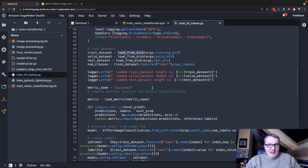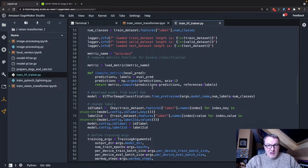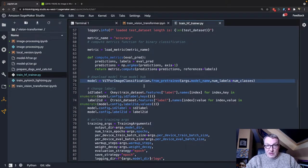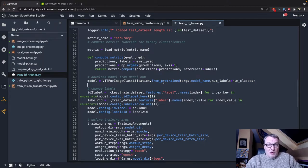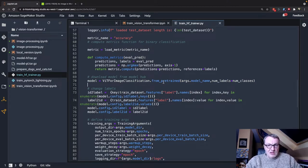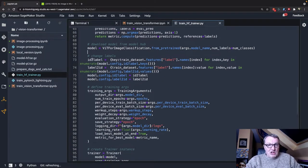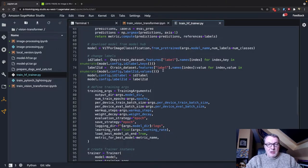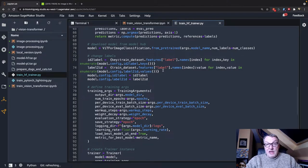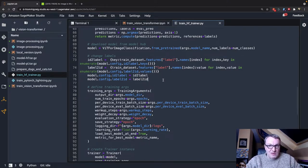And then we set up our metric. We download the model itself. So we download the Vision Transformer model that we selected. We change the labels so that they match the labels that we have in the dataset. In this case, dog and cat. That's a pretty neat trick.